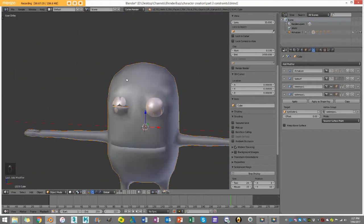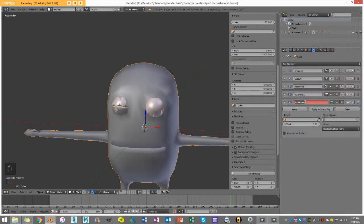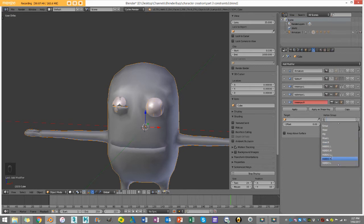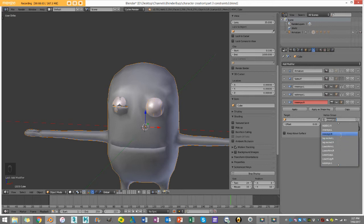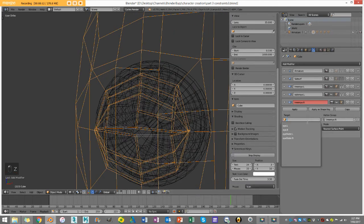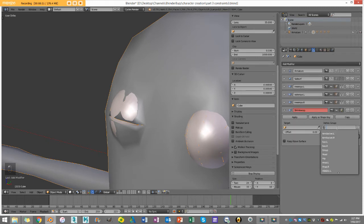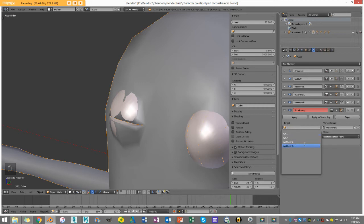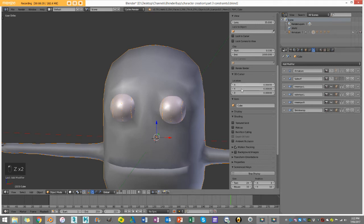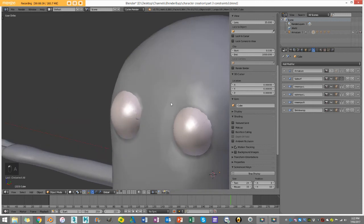Now I'll create a new Shrinkwrap modifier for the right side, calling it 'inner_eye.R', selecting the 'inner_eye.R' vertex group and setting the target to 'eye.R'. Then I'll create one more Shrinkwrap modifier, find the 'outer_eye.R' vertex group, type in 'outer' to find it, and set the target to the outer eye.R object. Now all four shrinkwrap modifiers are set up and the eyelids are wrapping properly.